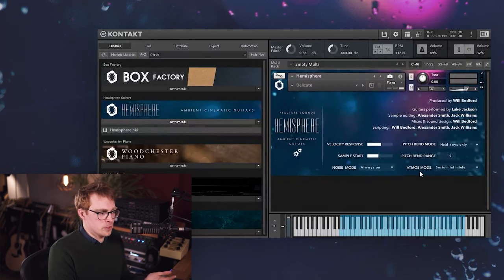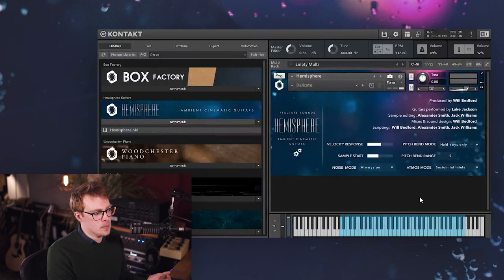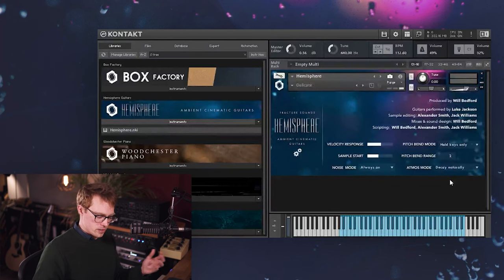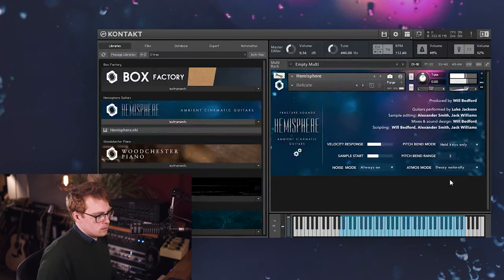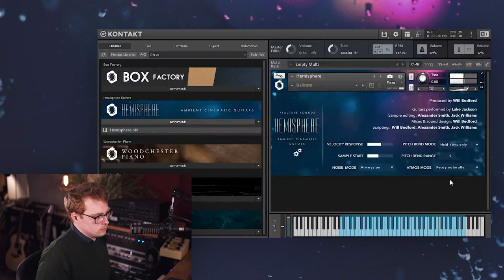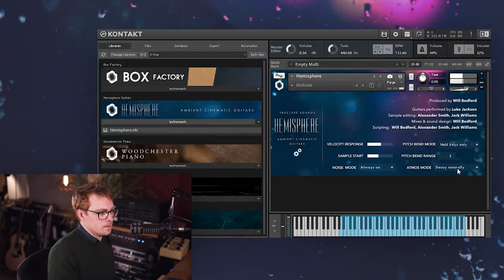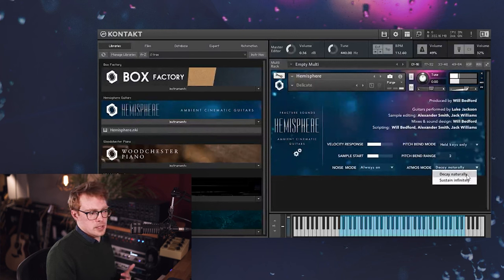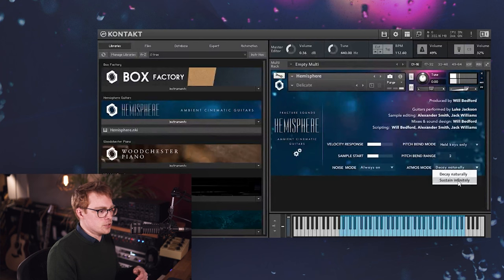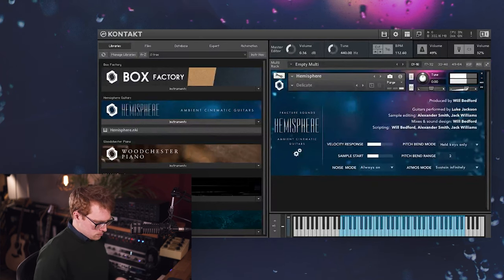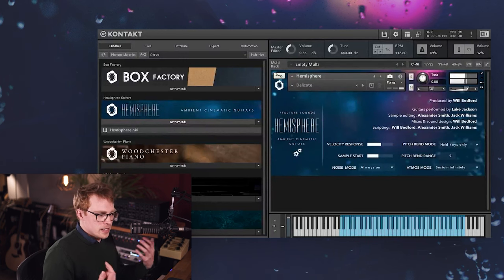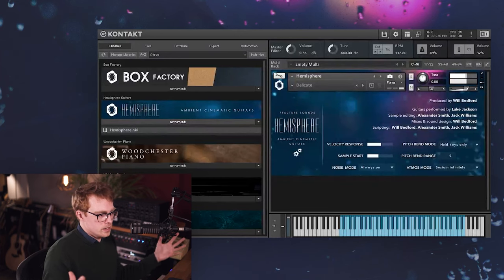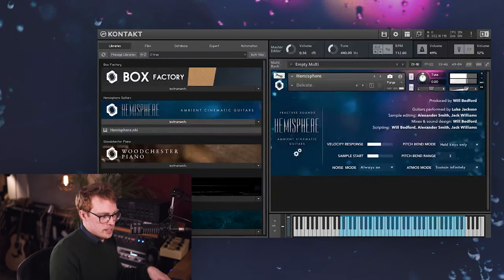And then we have Atmos mode, which is controlling how the atmosphere layers decay over time. So on Decay Naturally, the atmosphere layers are going to decay over time alongside the raw guitar. So you see they're fading out alongside the raw guitar. But then optionally, if you want the atmosphere layers to ring out infinitely, you can choose sustain infinitely. And then even as the guitar has faded out completely, the atmosphere layers are just going to be there until you release the keys or the pedal in my case.